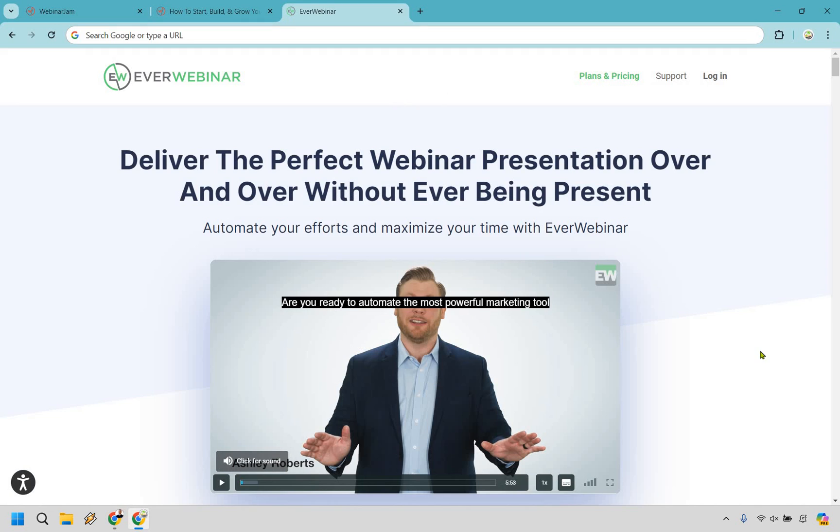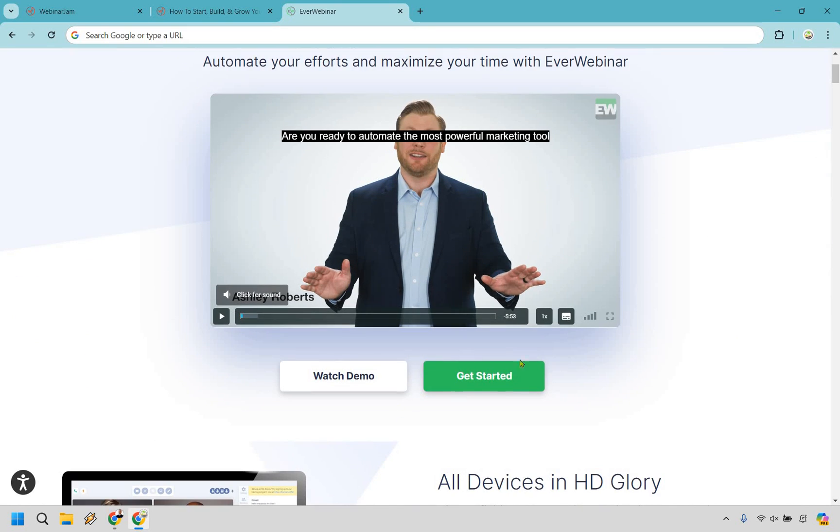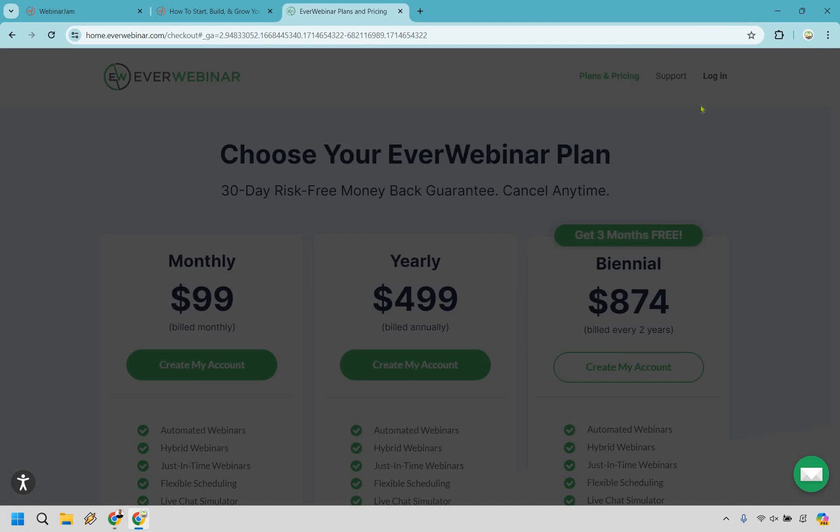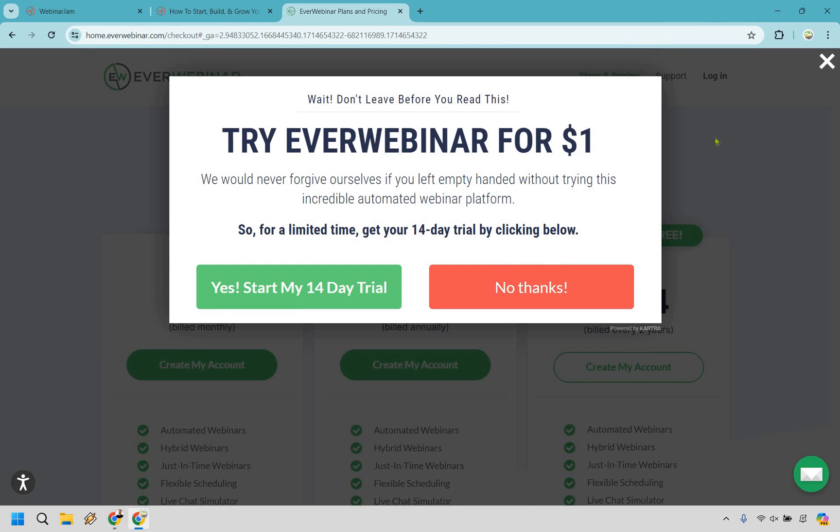And so before I cap off my EverWebinar review with my closing words, I do want to show you how you can get that trial too, given the fact you've watched to this point. So I left my link in the description and if you click on that, you'll get taken to a page that looks very similar to this. Now, what you want to do is scroll down ever so slightly and go to the get started or whatever the buttons here are going to be that where you can get started. Click on that. And once you arrive here, you have to be on your desktop. All you have to do is take your mouse and move it to the top of the page like this. And it's going to say, wait, don't leave before you read this, try EverWebinar for $1. So that's how you can actually get a 14 day $1 trial instead of actually just purchasing it right off the bat.